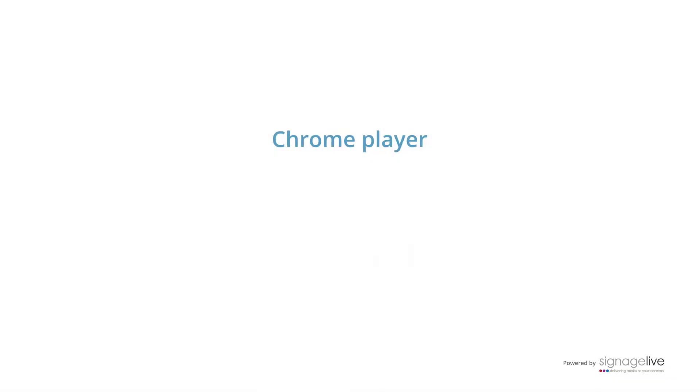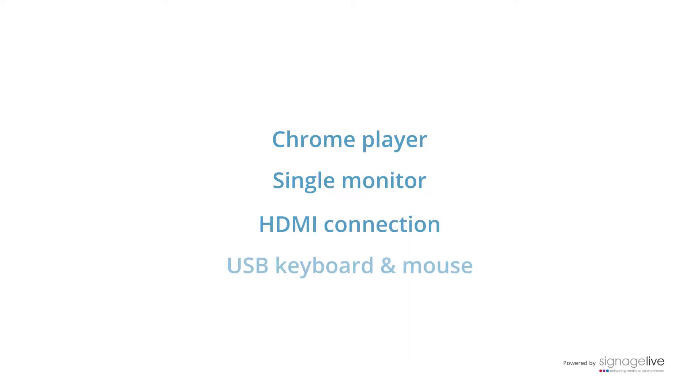We're using a Chromebox connected to a single display using an HDMI lead. It has a wired network connection and a USB keyboard and mouse attached.